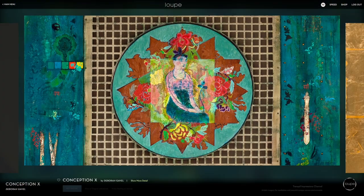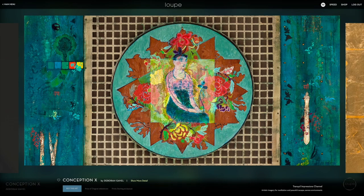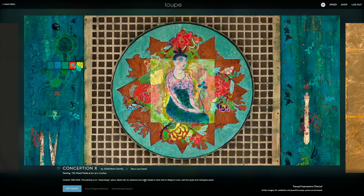Click the image to pause the player. You can view details about the artwork and pricing if it's for sale. Click Buy This Art to purchase prints or select originals in our marketplace.